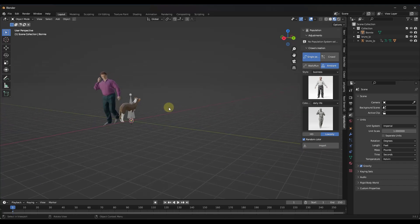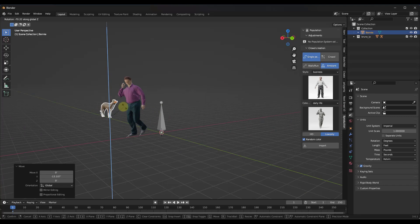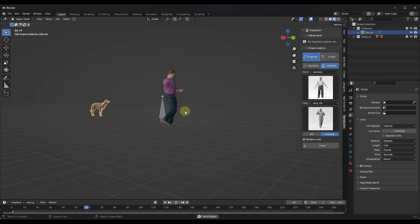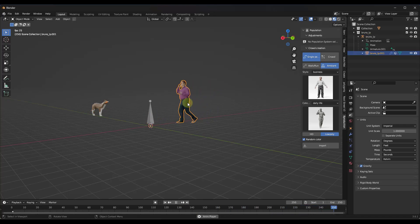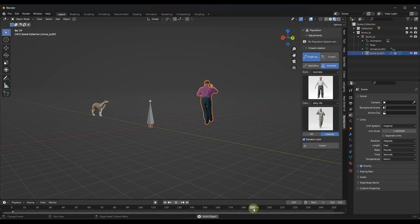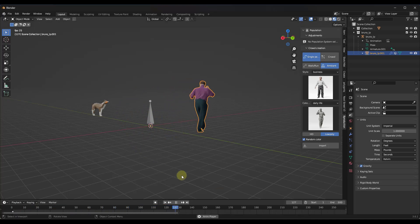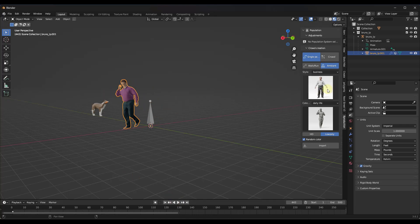When you import this person — I brought in the low poly version — it's going to place that person model in your scene based on wherever your 3D cursor is. If you click play, notice how this person model is going to walk around talking on the phone. There's a central point they walk around, and this is basically going to loop over and over again. The animation loops and restarts, and the character will just continually walk in a circle.